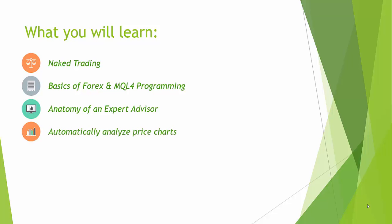We will look at how to automatically analyze the price chart. So how we can look back at bars and then make a decision at the current time point. I will teach you how to make your own buy and sell orders in MQL4 and all the variables that are included to make a responsible order.